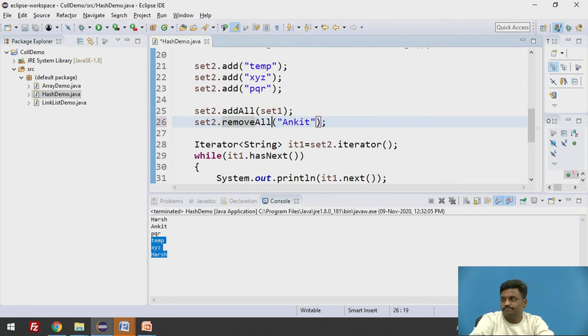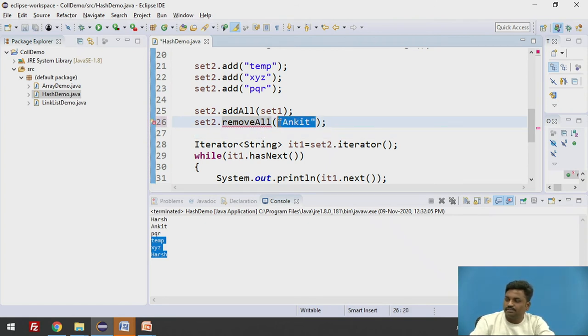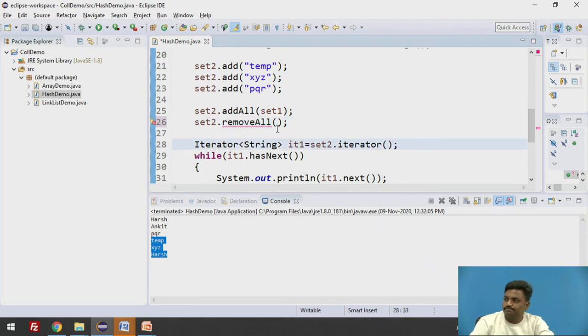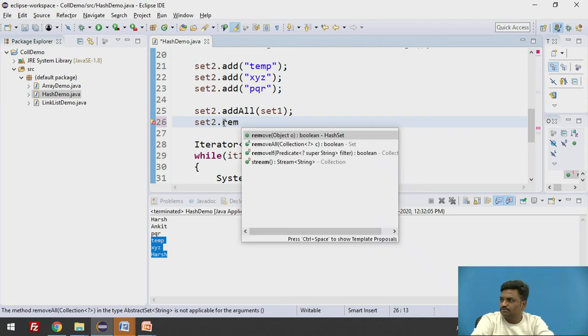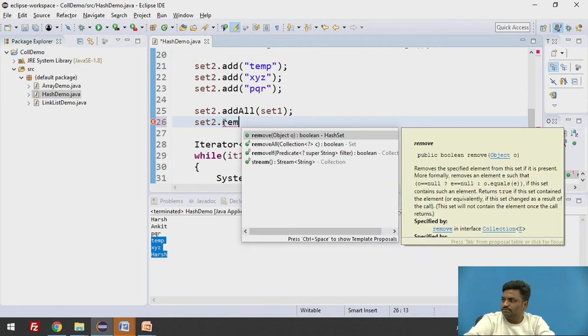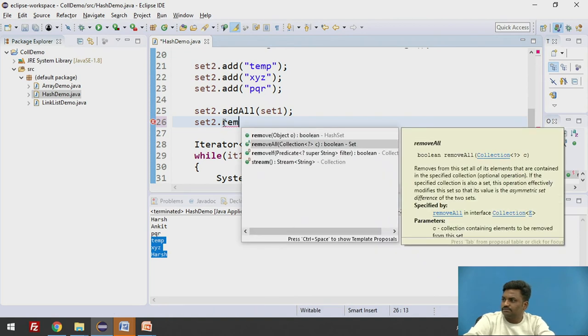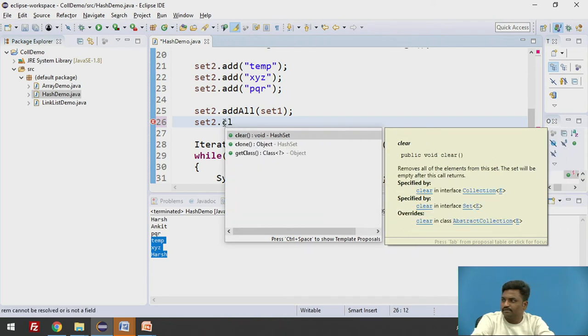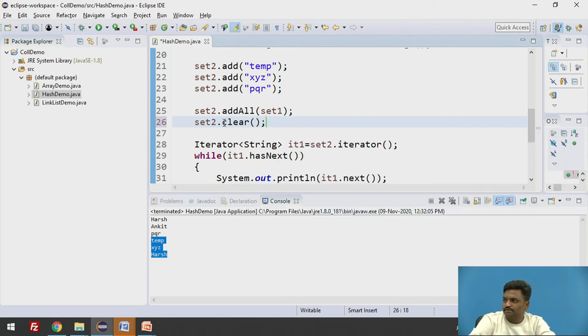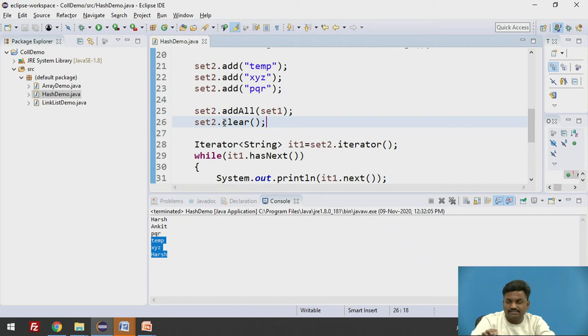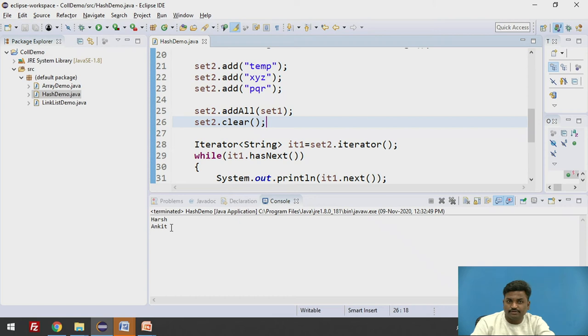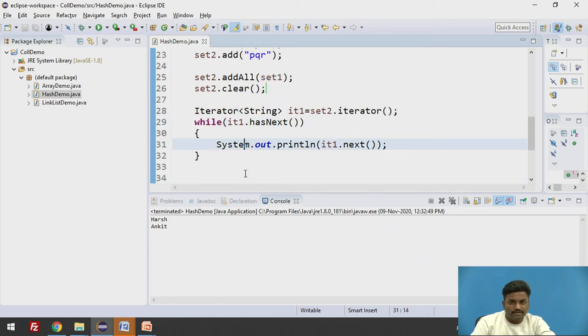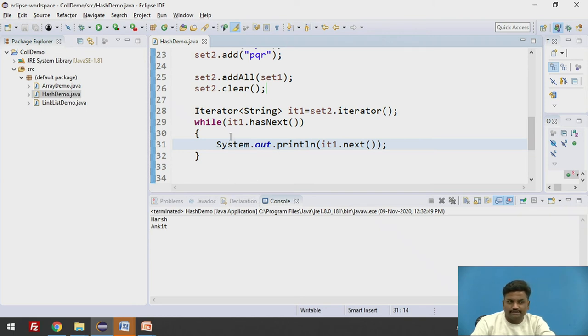And if you say that remove all, if you just use this method remove all, do we have remove all? Instead of remove all, let us use clear. Set2.clear. It will clear all the elements present in set2. Let's see. Harsh and Ankit. Only Harsh and Ankit are coming over here. So everything apart from it has been removed from this particular set2. Everything has been cleared.